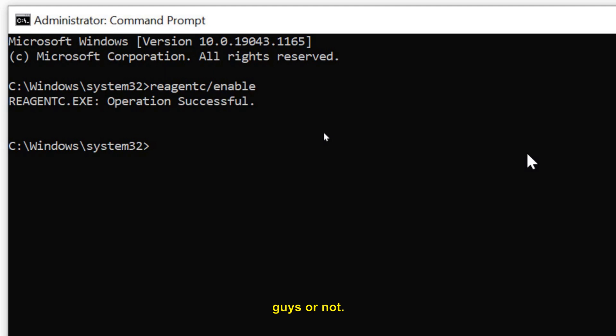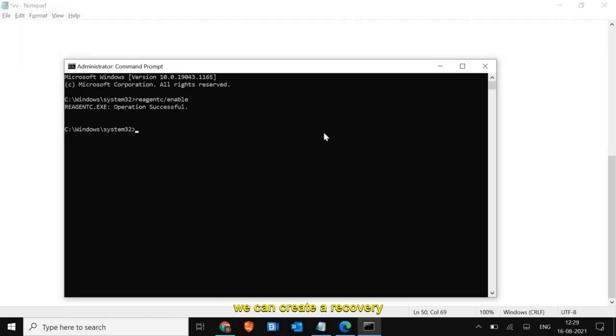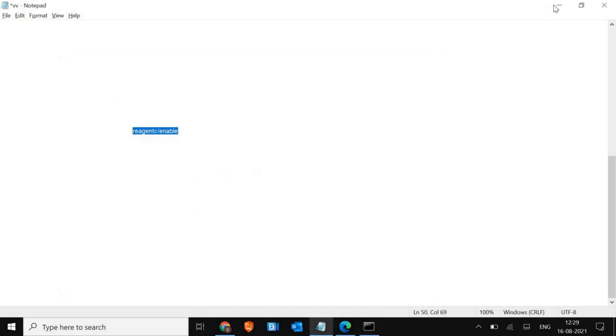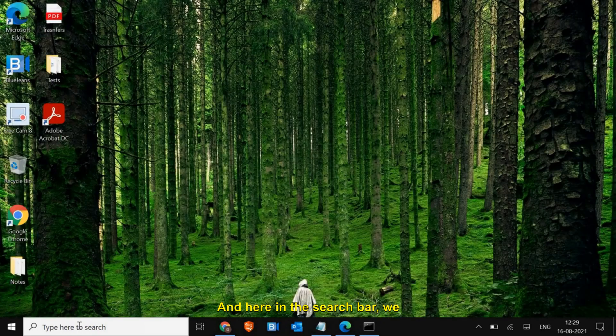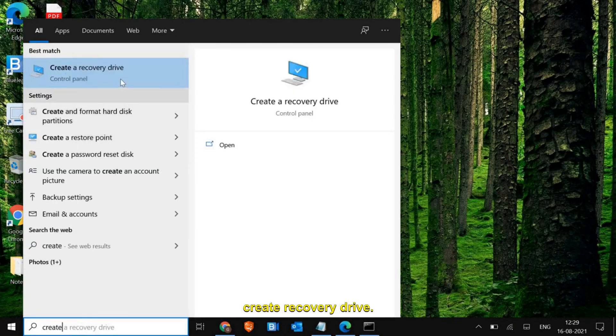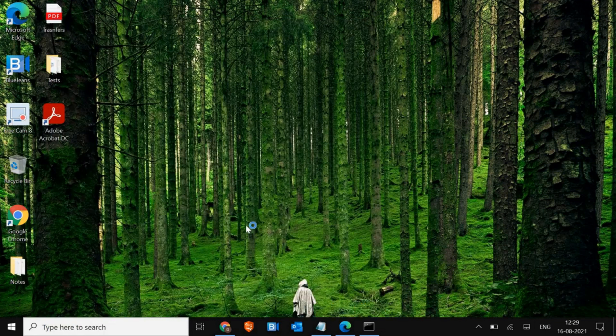Once it is done, if you still have issues, what we can do is create a recovery drive. For that you just need a flash drive, a USB flash drive. Here in the search bar we just have to type "recovery drive." Once you click on that, it will ask you to say yes and this window will appear.